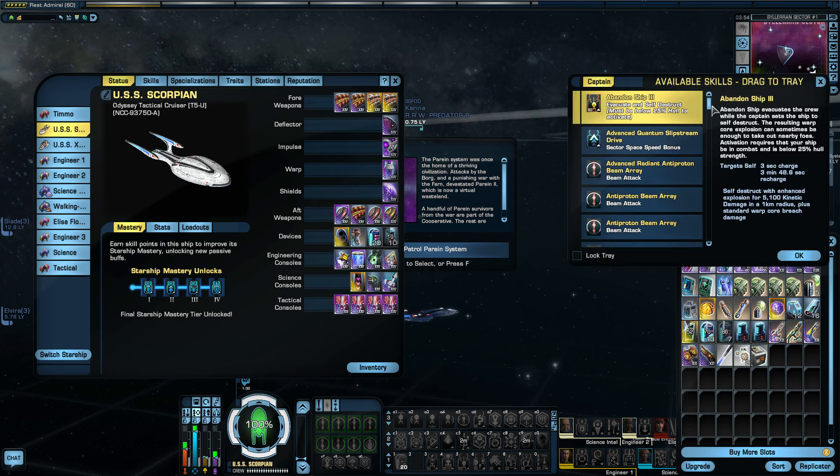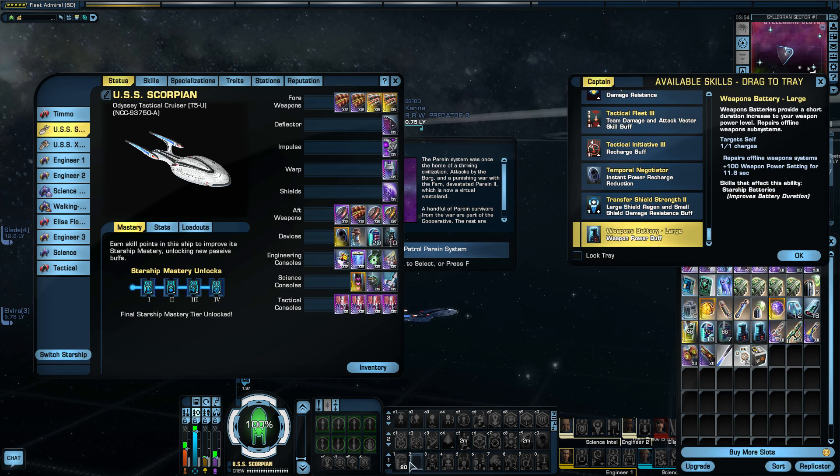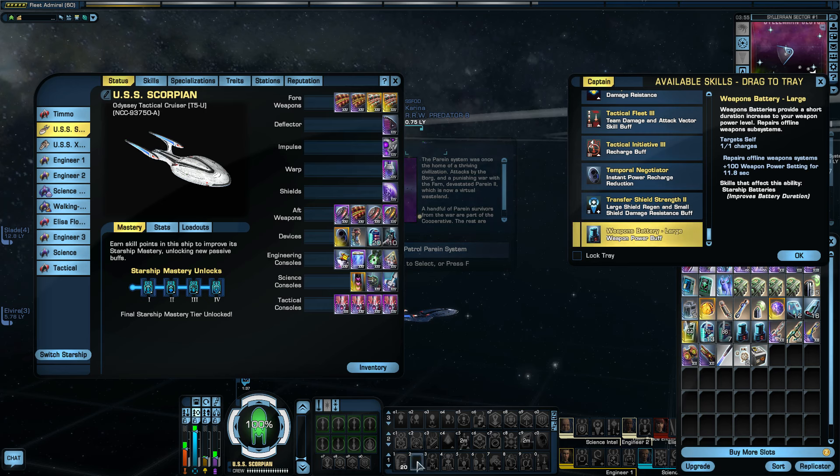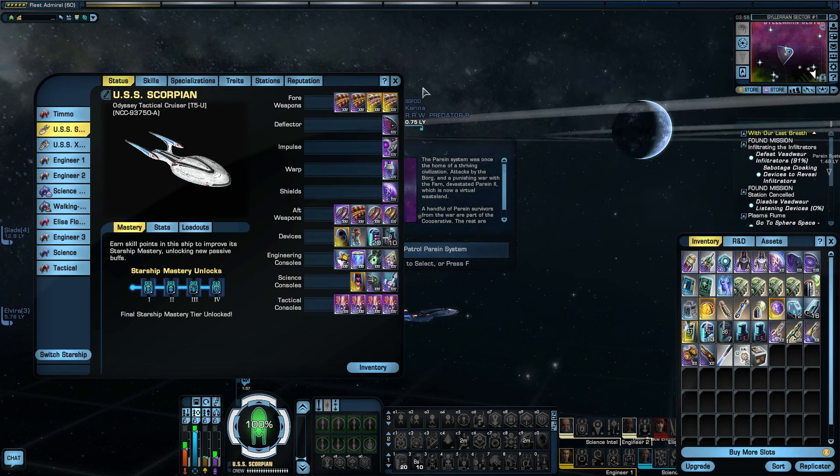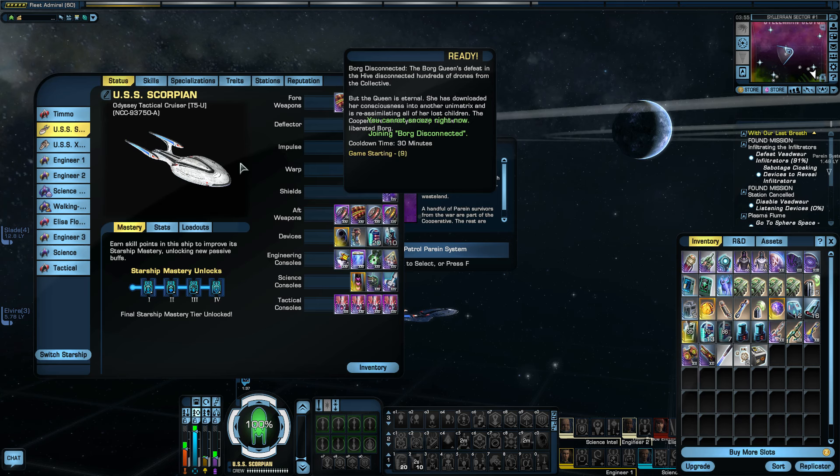I wish they would fix that bug. I wonder how long this will take to start. Here we go. Borg Disconnected. I knew it would end up being this one. Seven of Nine is in this. It's pretty cool.